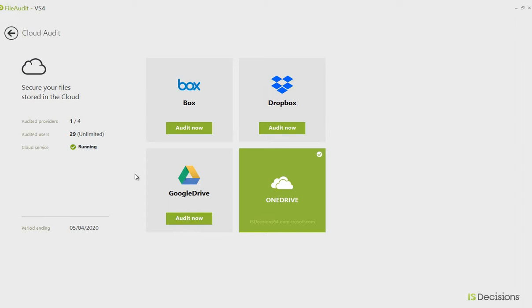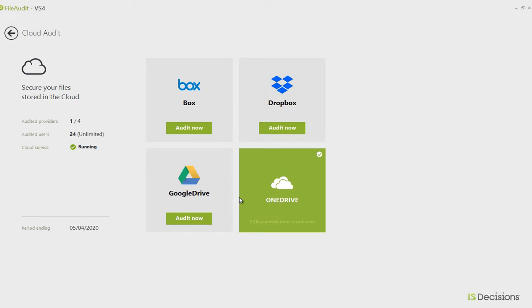The cloud add-on gives you access to all four of these platforms. You can choose to configure as many as you like, and there's no need to configure each file and folder. As soon as you audit one of the platforms, you're auditing all the files and folders within that platform. In this example, I've configured the software to audit my files stored on OneDrive.